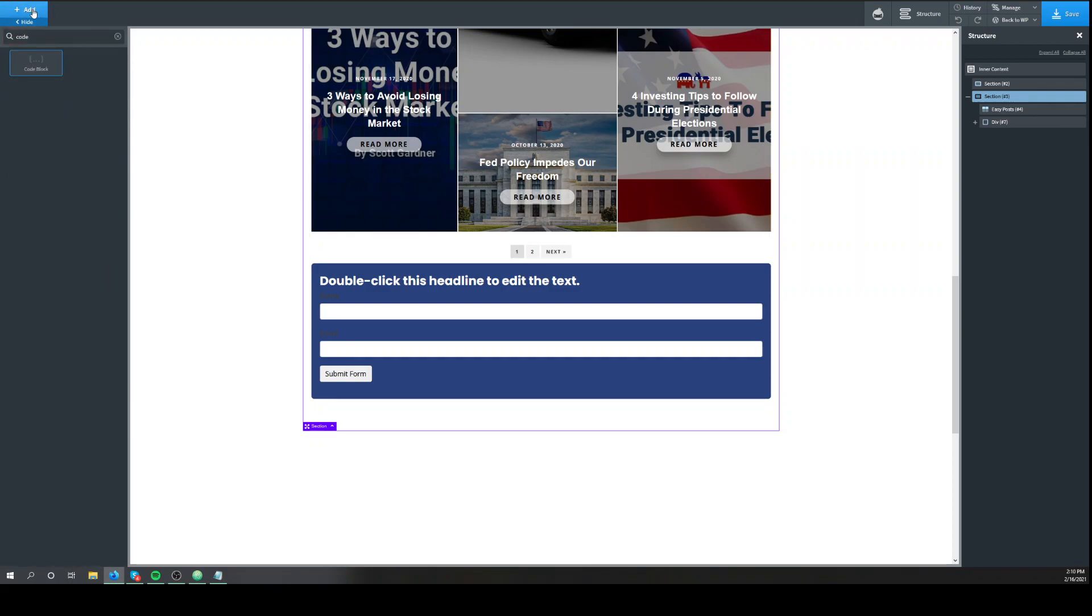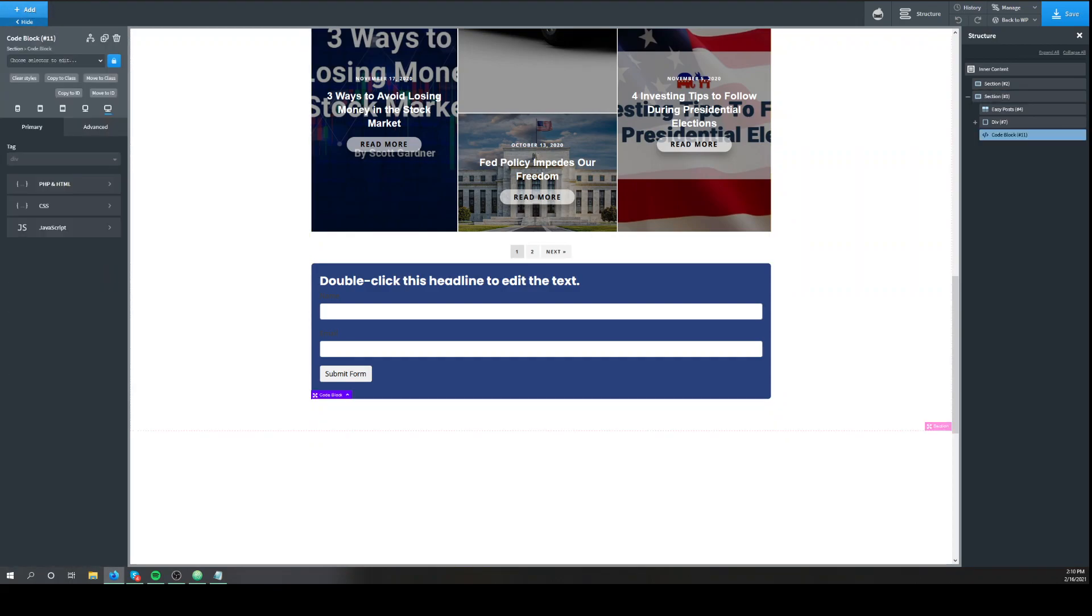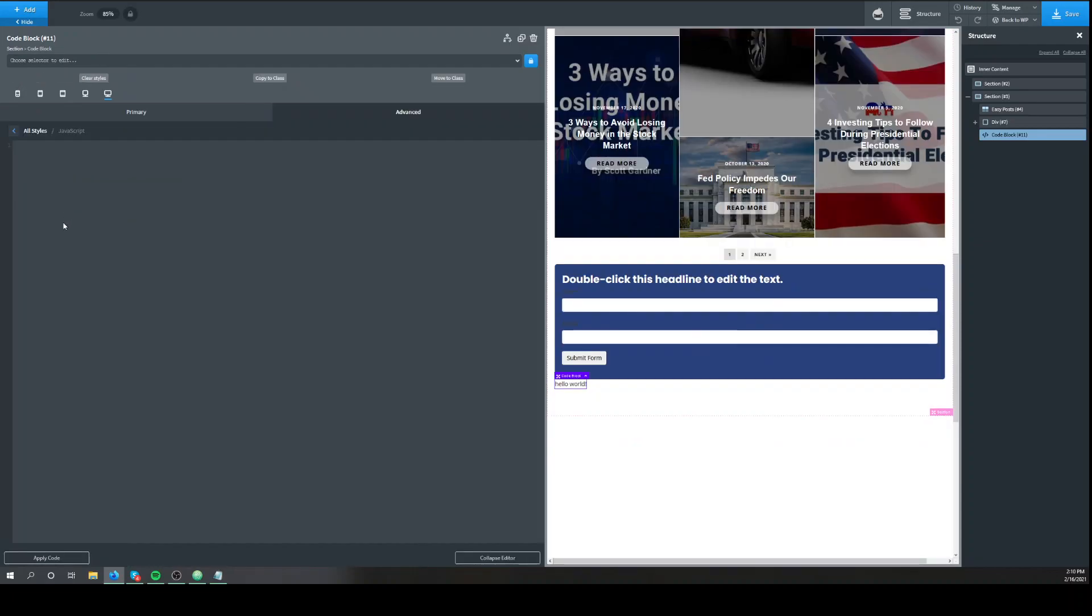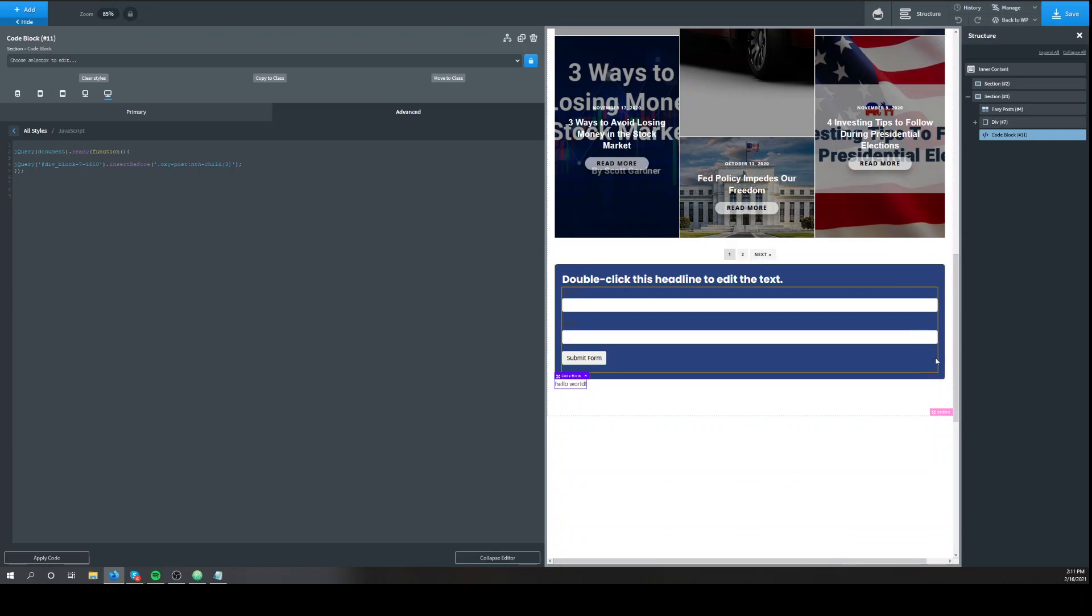We'll add a code block. And I already have it set up. This right there. Put right here. Insert before. Oxy post.